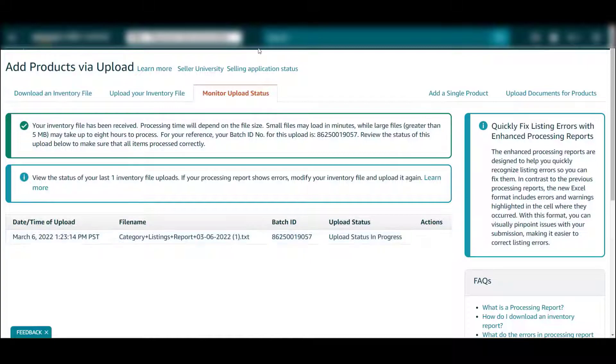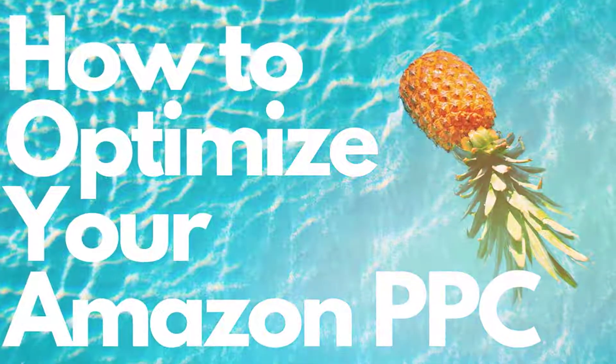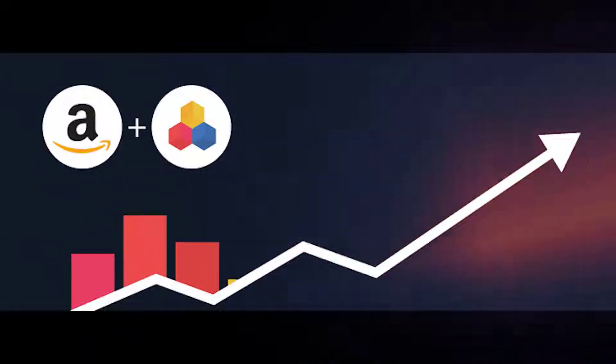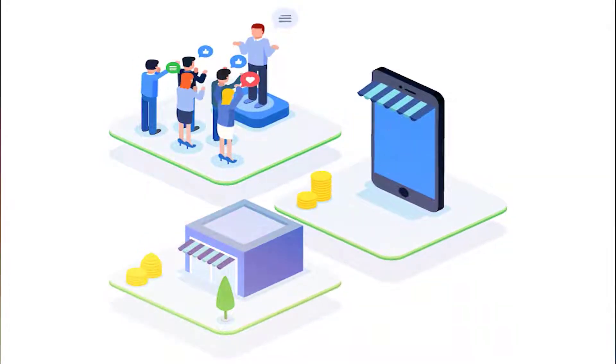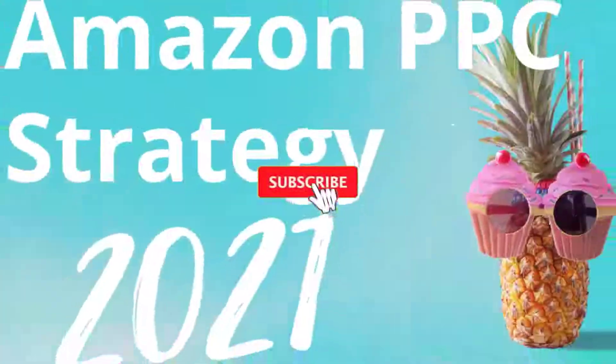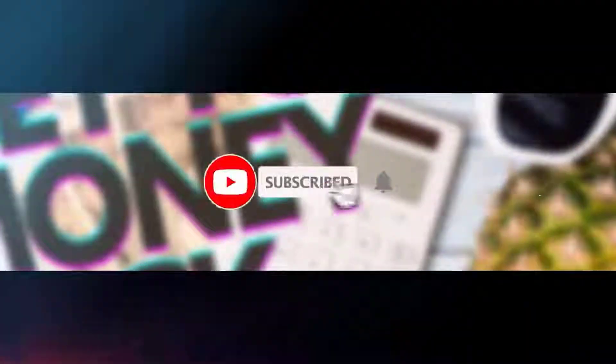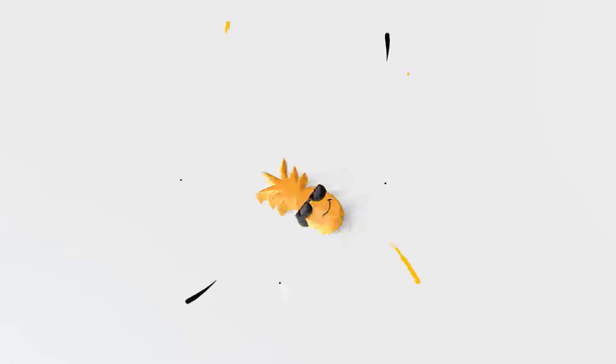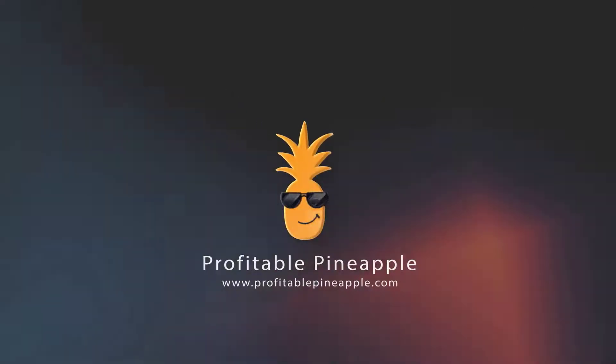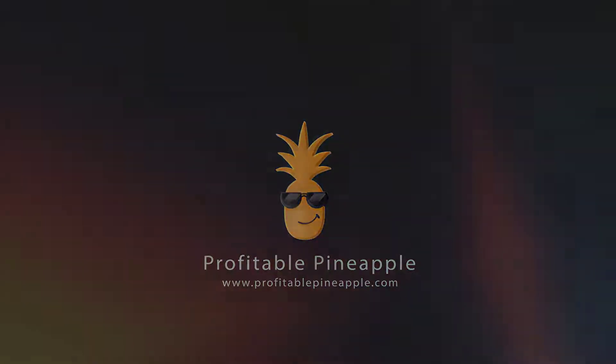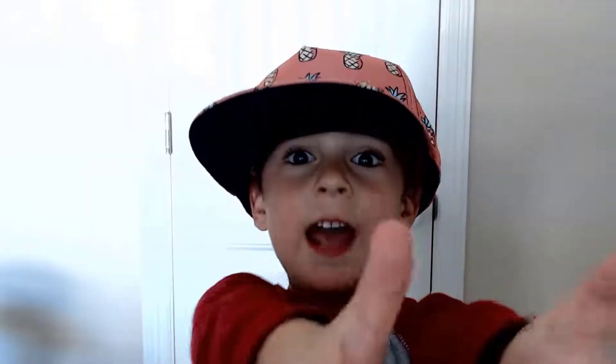Amazon PPC may seem like a complex subject, but it doesn't have to be. Hit the subscribe button and hit the little bell to be notified whenever we come out with great brand building videos and videos on Amazon PPC. Like this video.